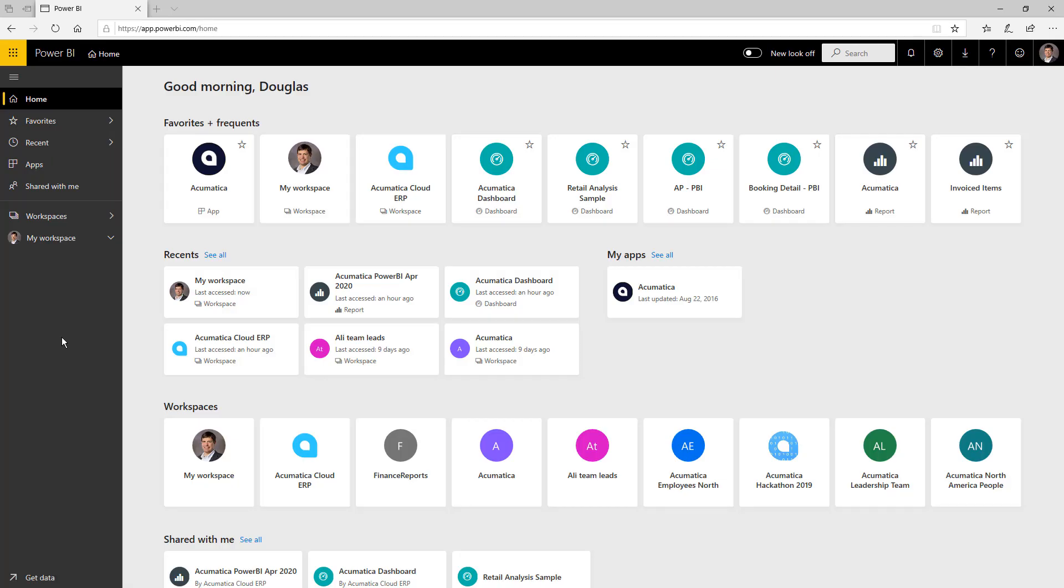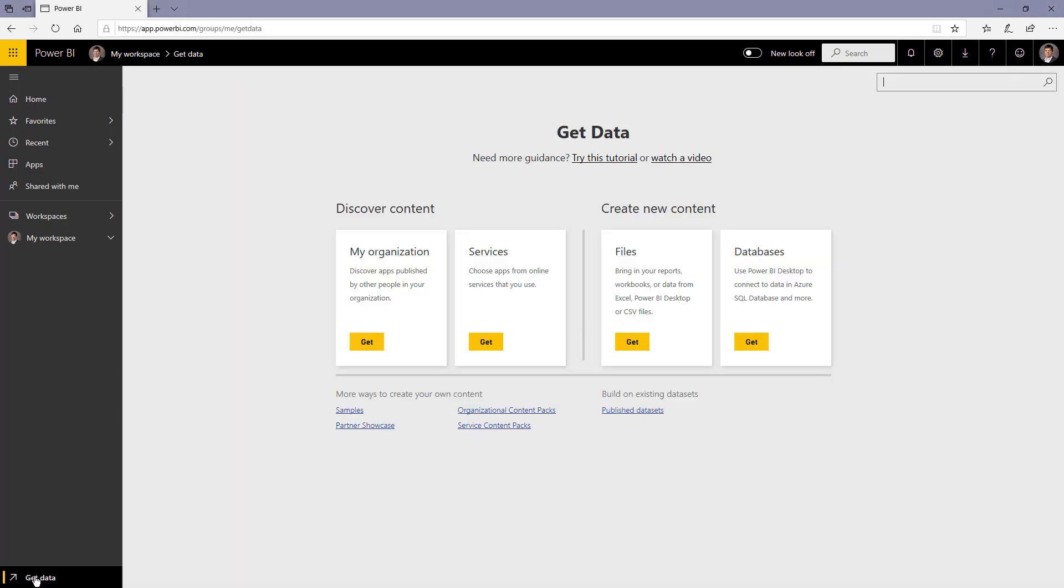In this video I'm going to show you how to get the Acumatica template app in Power BI. Once you've logged into Power BI, go down here to the get data button. When I click that, you'll have several options.